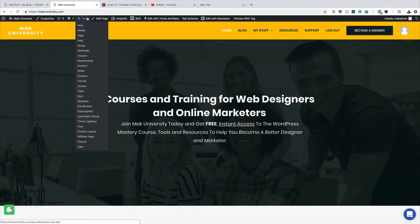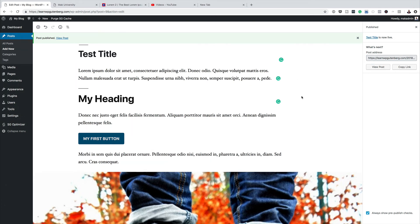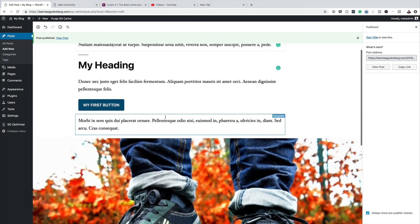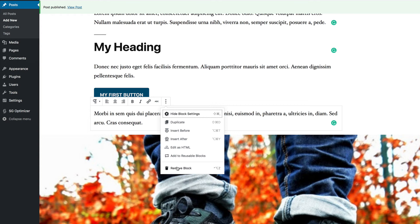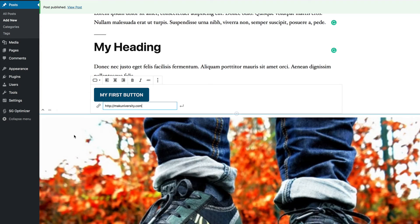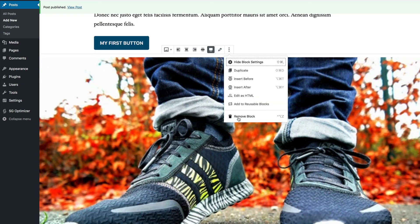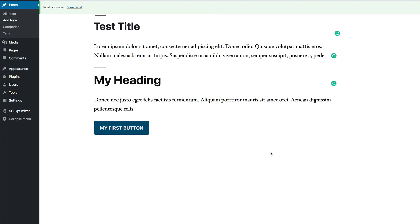To go back into your blog post and make changes, just click into the content and start typing. To delete anything, click on the item you want to edit, and you'll see options appear at the top. Click the three-dot menu and you'll have the option to delete. For example, to remove the image, click on it, click the three dots, and select 'Remove Block' to clean up your working area.